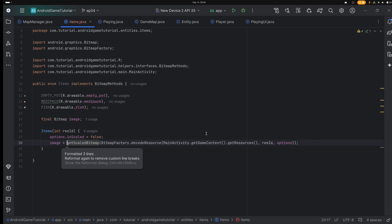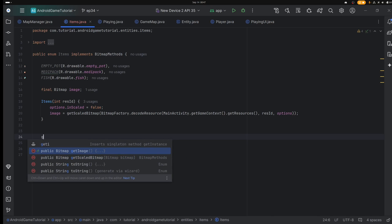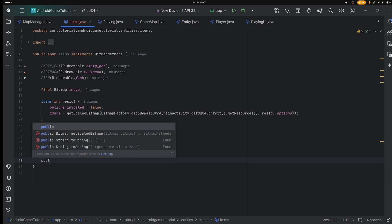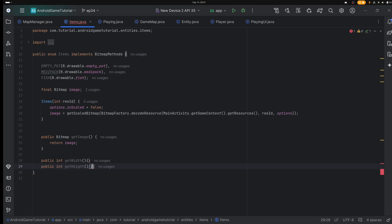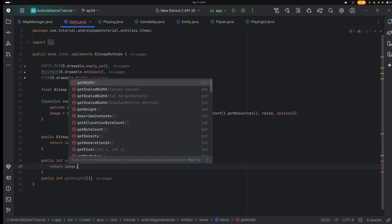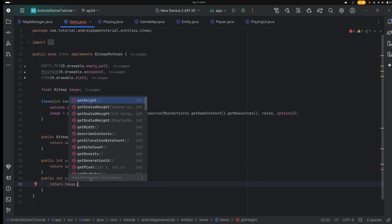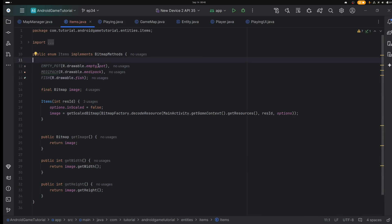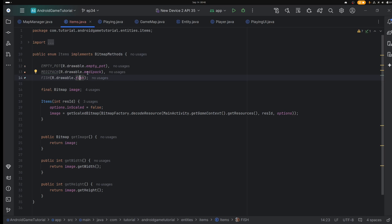Maybe we should store it in the image as well. What could we need in here? We will need a getImage, a public int getWidth, and a public int getHeight. Return image.getWidth and return image.getHeight. Done. So we have emptyPot — that one is found. Medipack is found. And fish is found. I'm using Control + Left Click to make sure that I actually find them. So we have the enum now.